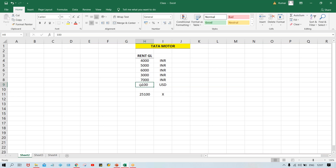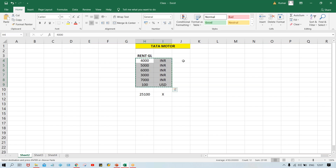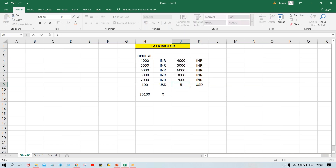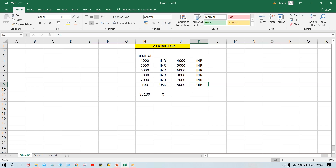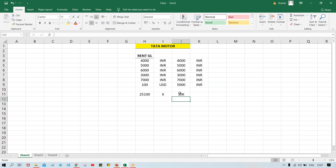Whatever transaction got posted in USD must be converted into local currency. Let's suppose one USD equals 50 rupees. In that case, 100 USD equals 5,000 INR. After conversion, we get the correct consolidated figure. This is how a single transaction is converted manually. But in an organization, several transactions take place in foreign currencies — possibly in multiple currencies — so manual conversion is not feasible.